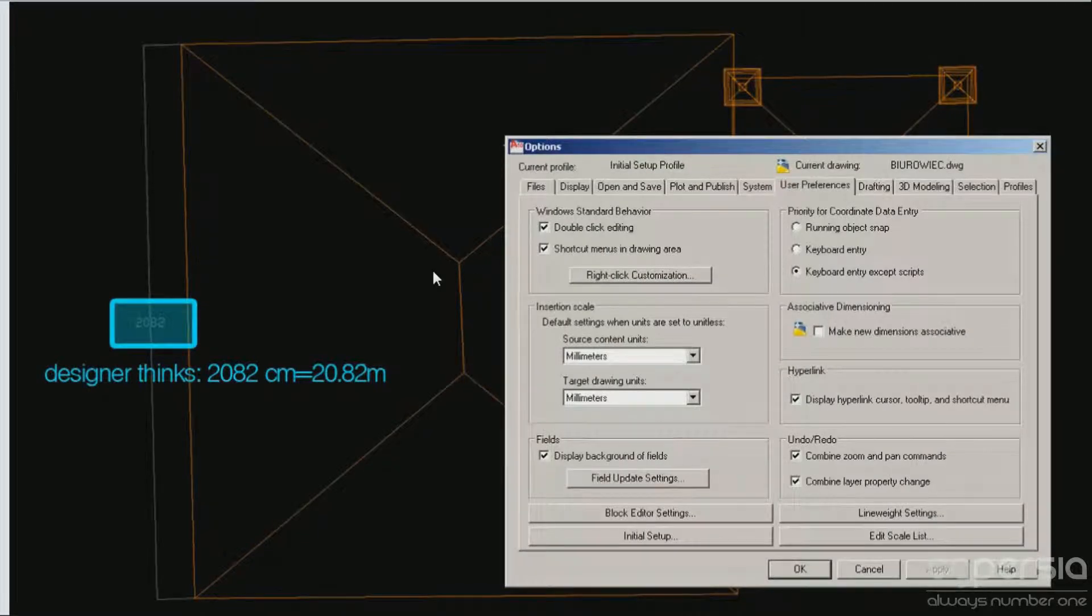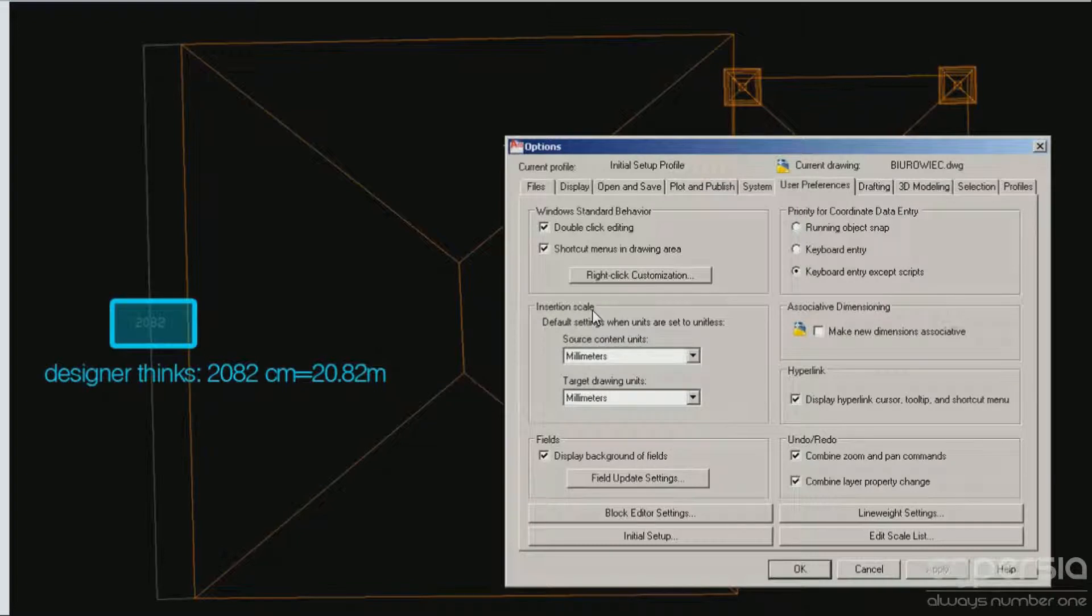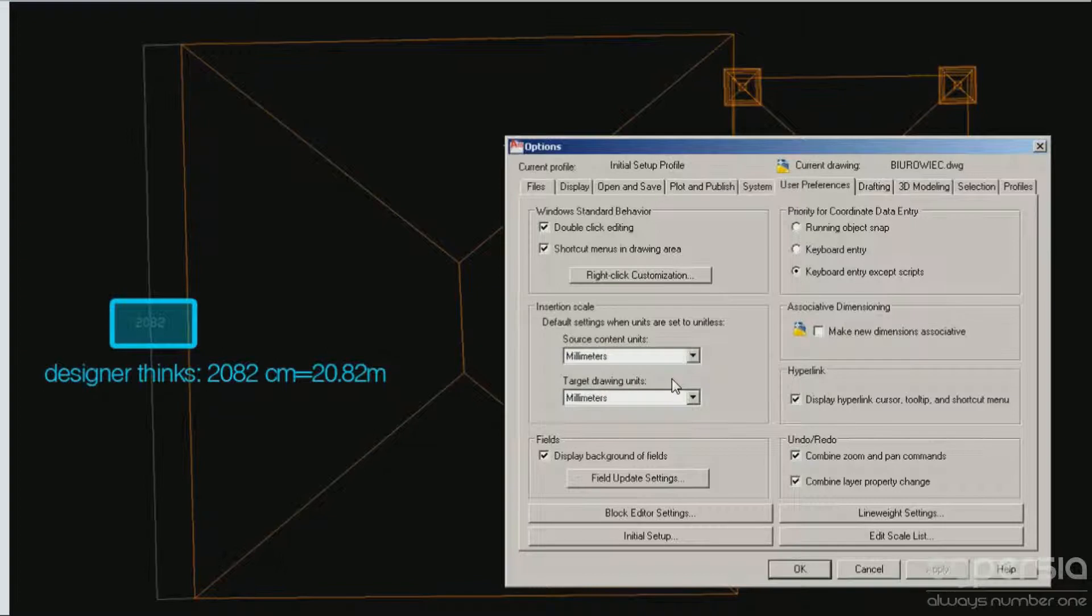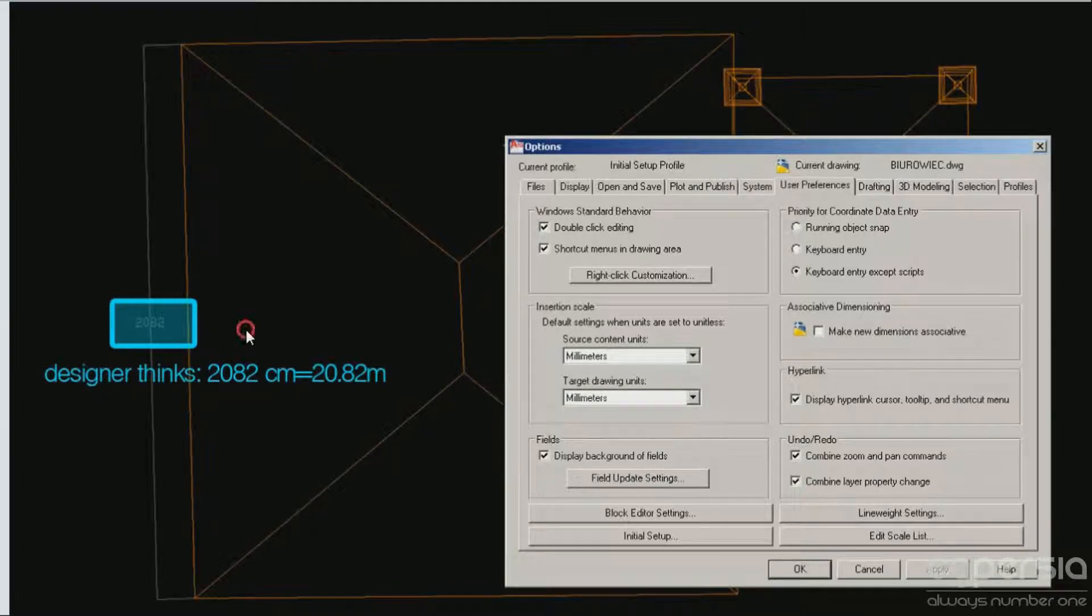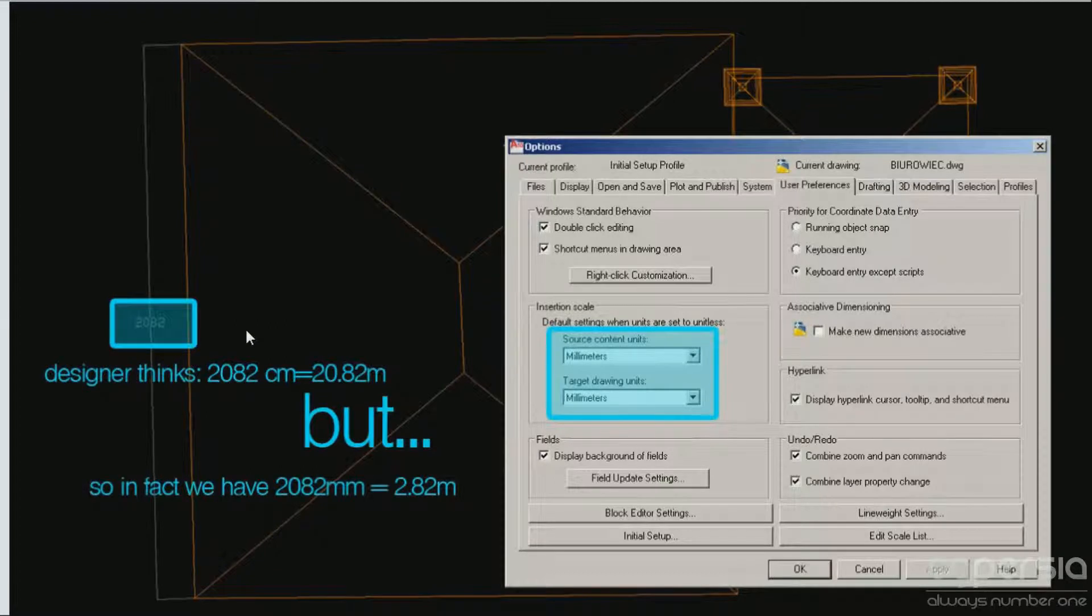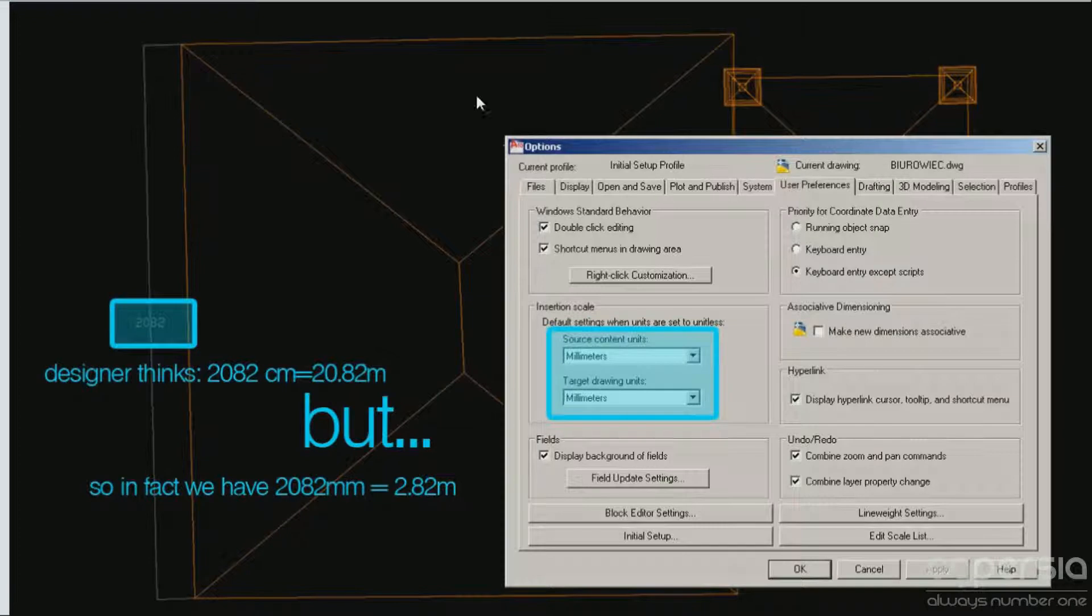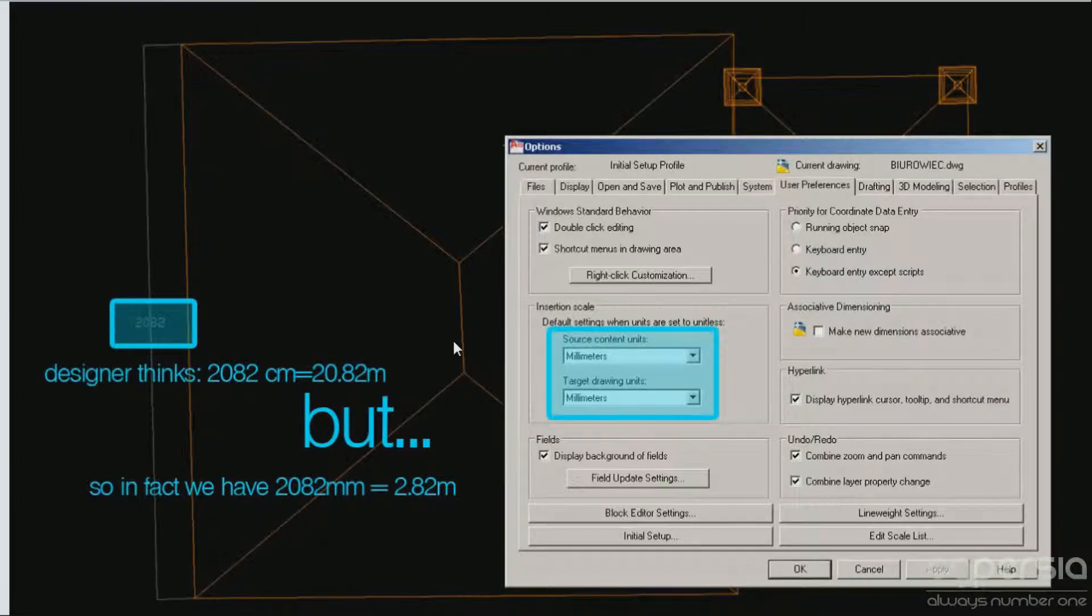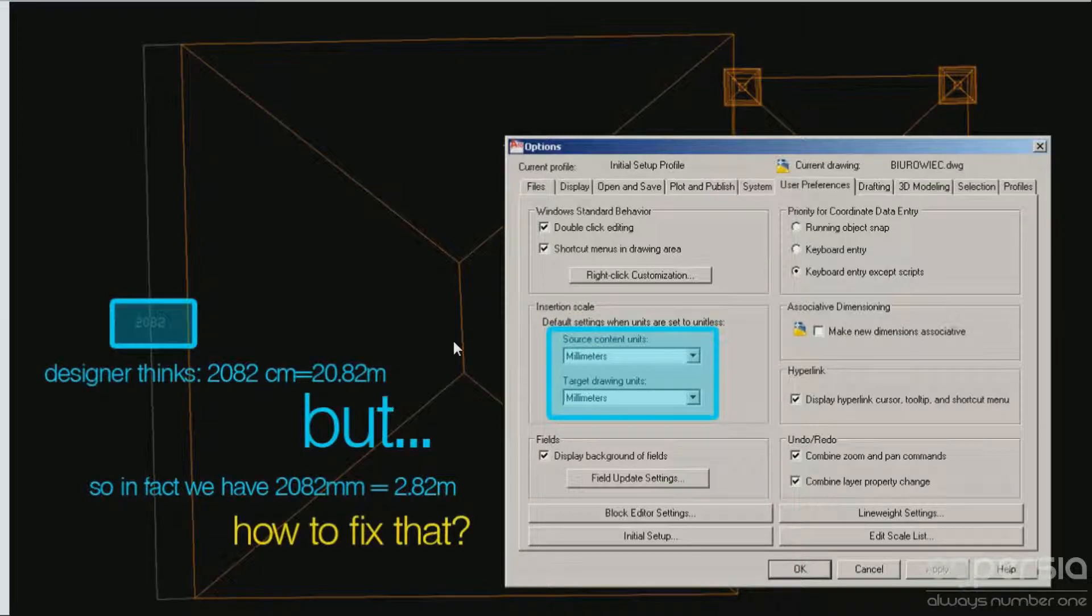But when you go to the options from the AutoCAD software, you will see that the insertion scale is, for example, millimeters. It's very common because the architects usually do not change this. They're assuming centimeters, but in fact they have 2082 millimeters, so it's 2.82 meters. And now is the problem - how can you correct this directly in 3ds Max by importing the CAD file so you will not have any trouble?